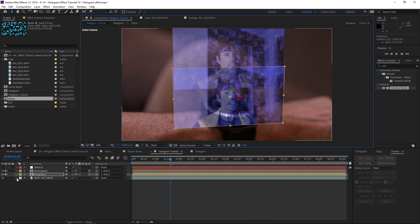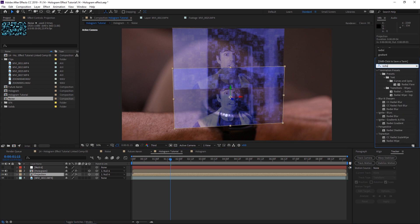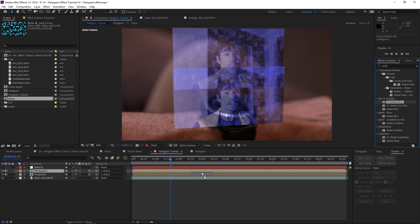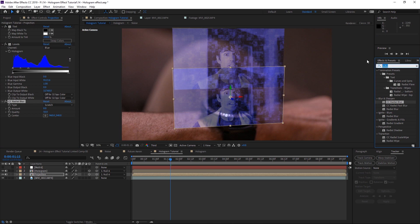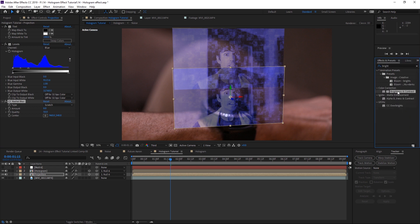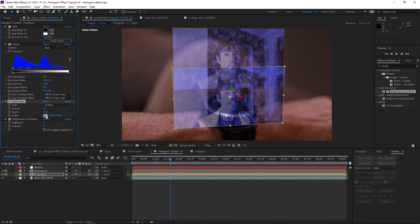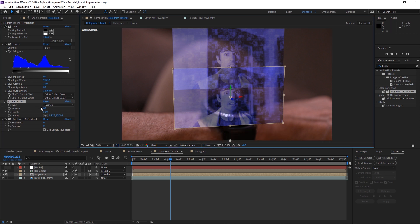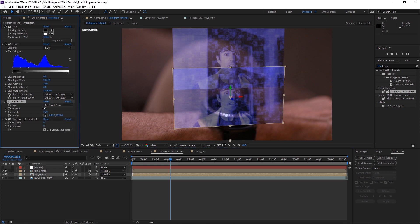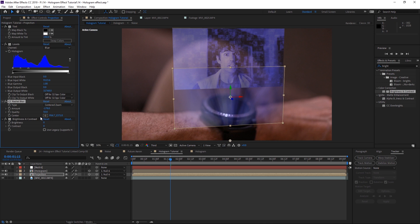Bring the projection layer down slightly. We're going to apply two effects: CC Radial Blur and Brightness & Contrast. Drag CC Radial Blur to the projection layer, then drag Brightness & Contrast to it as well. For the radial blur, move the target point way down low, switch the type from Freeform to Centered Zoom, and set a negative amount so the blur goes upward. Then adjust the brightness and contrast to try to match the color of your hologram clip.